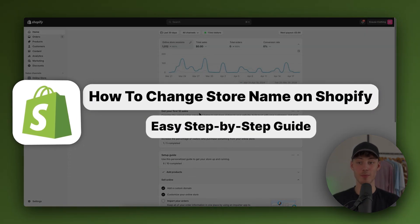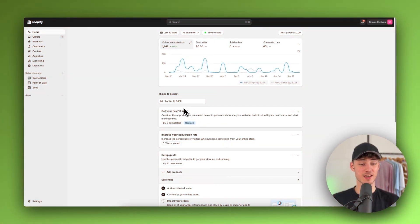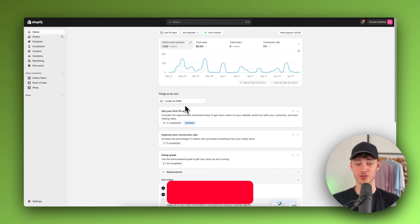How to change store name on Shopify. This is actually going to be super straightforward.